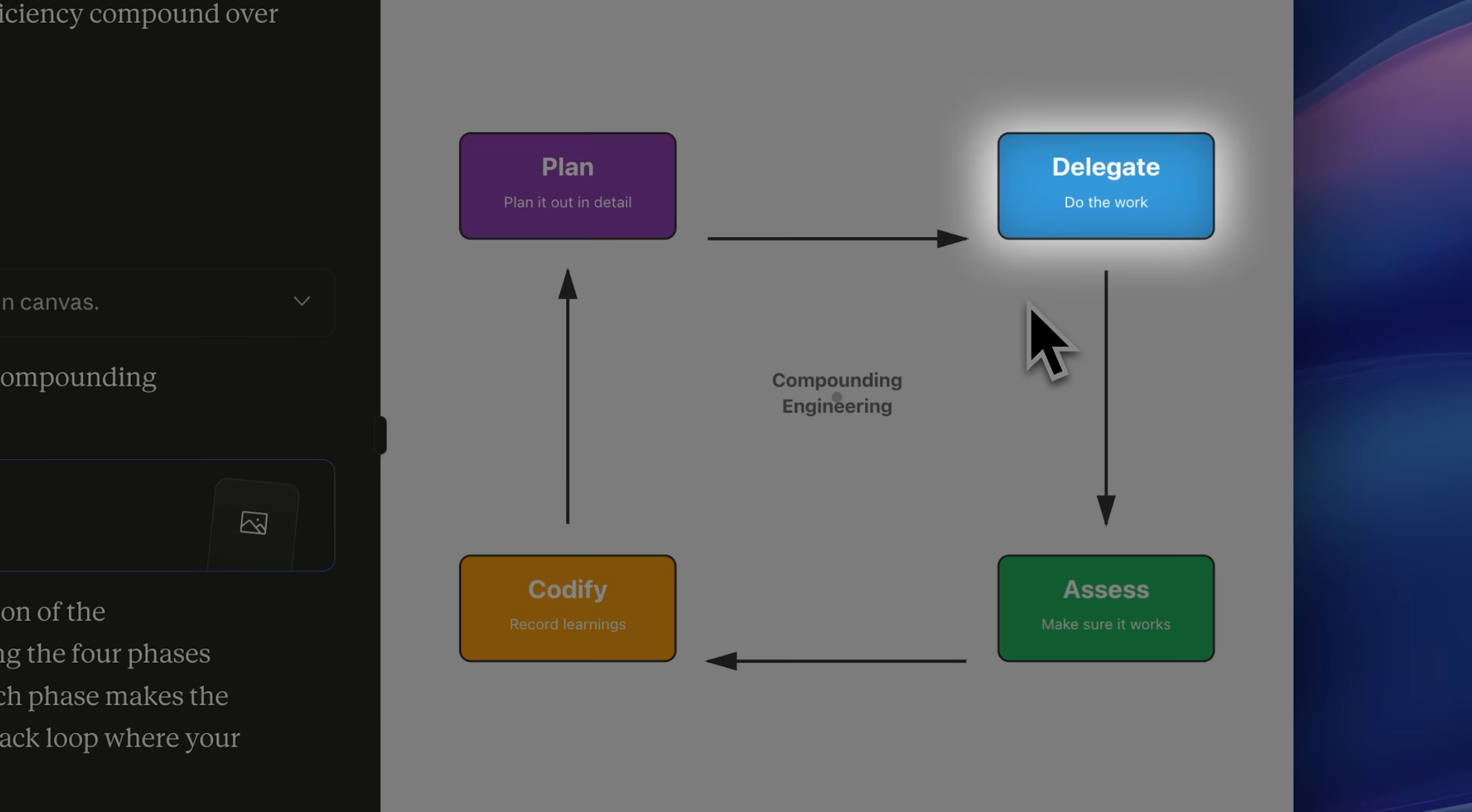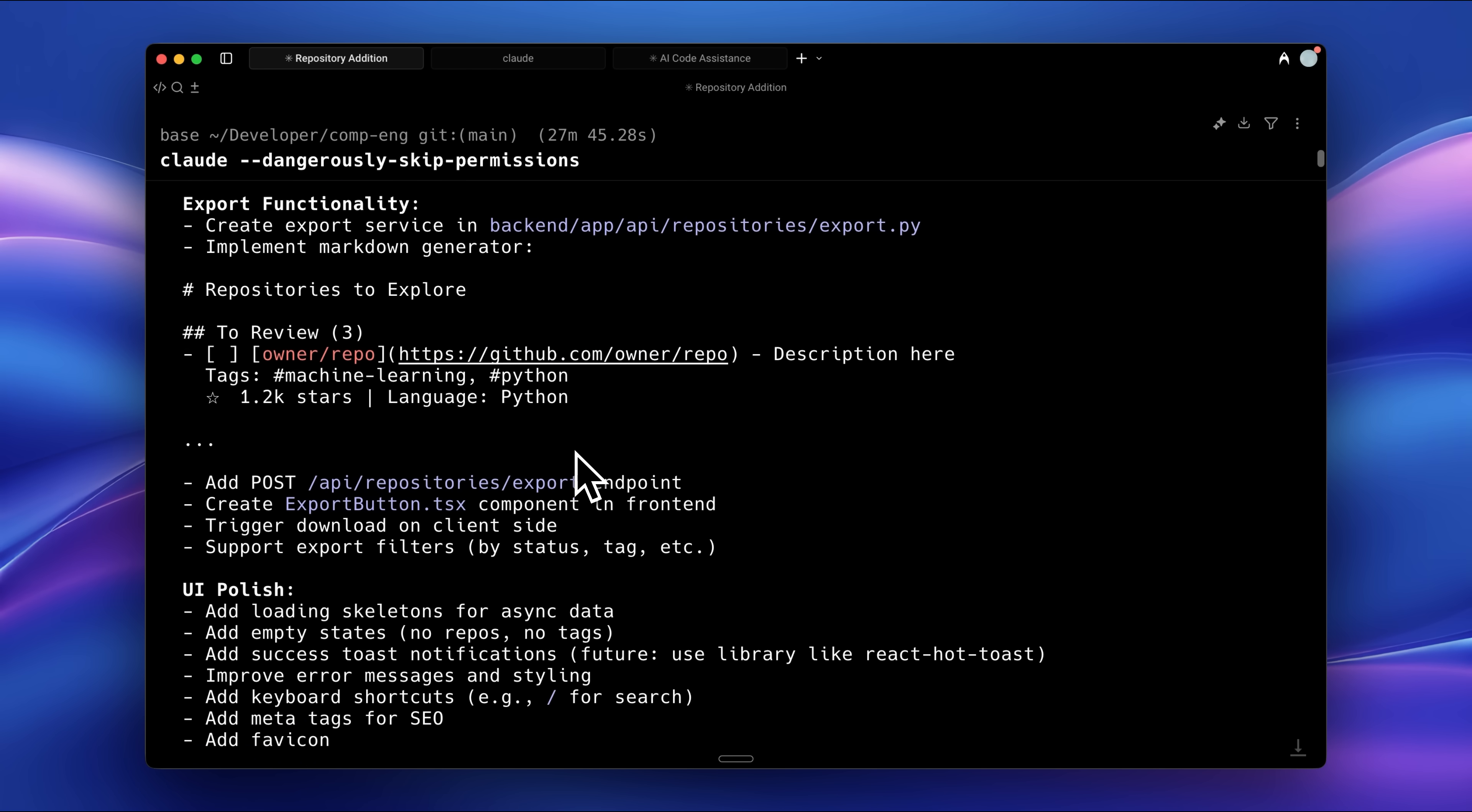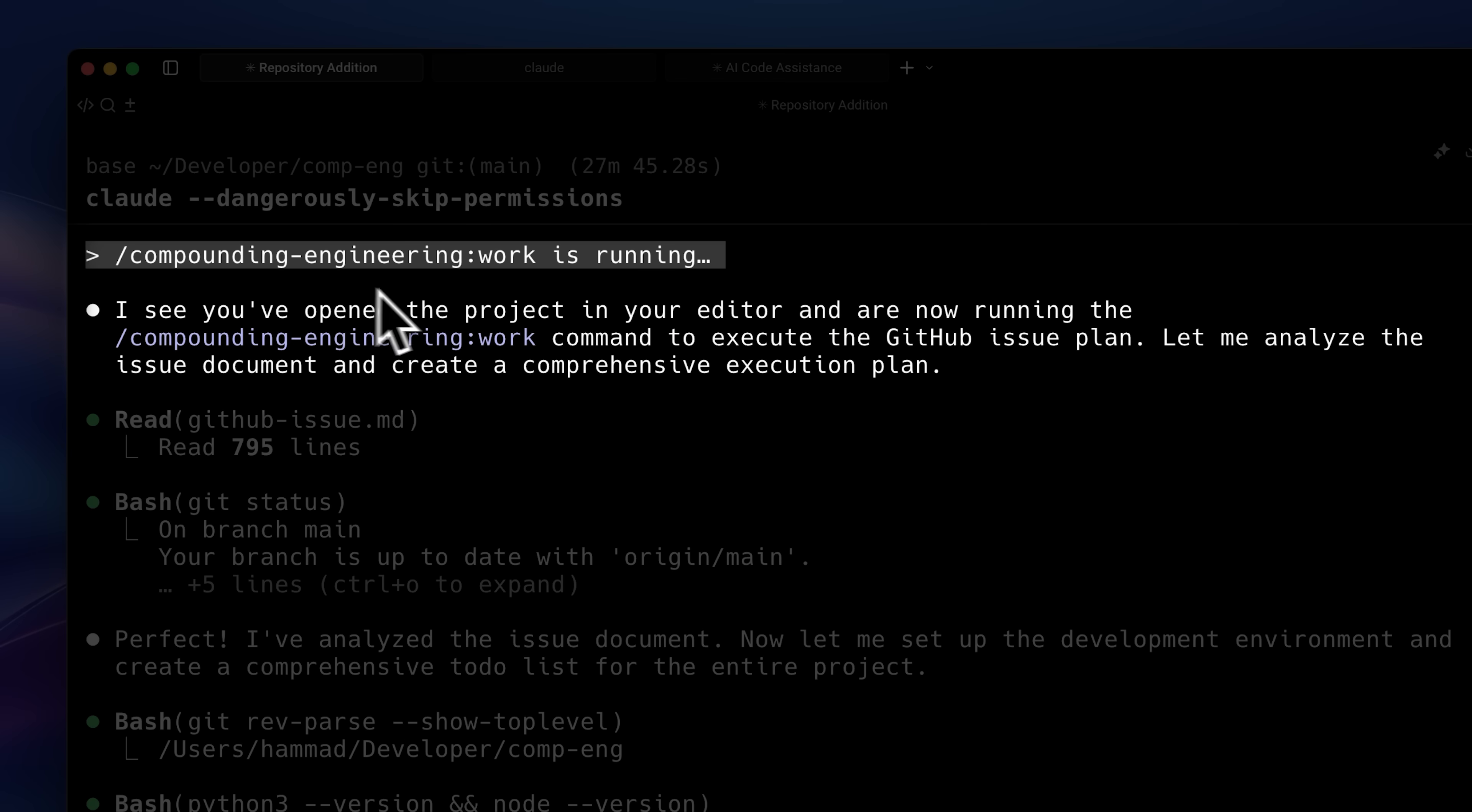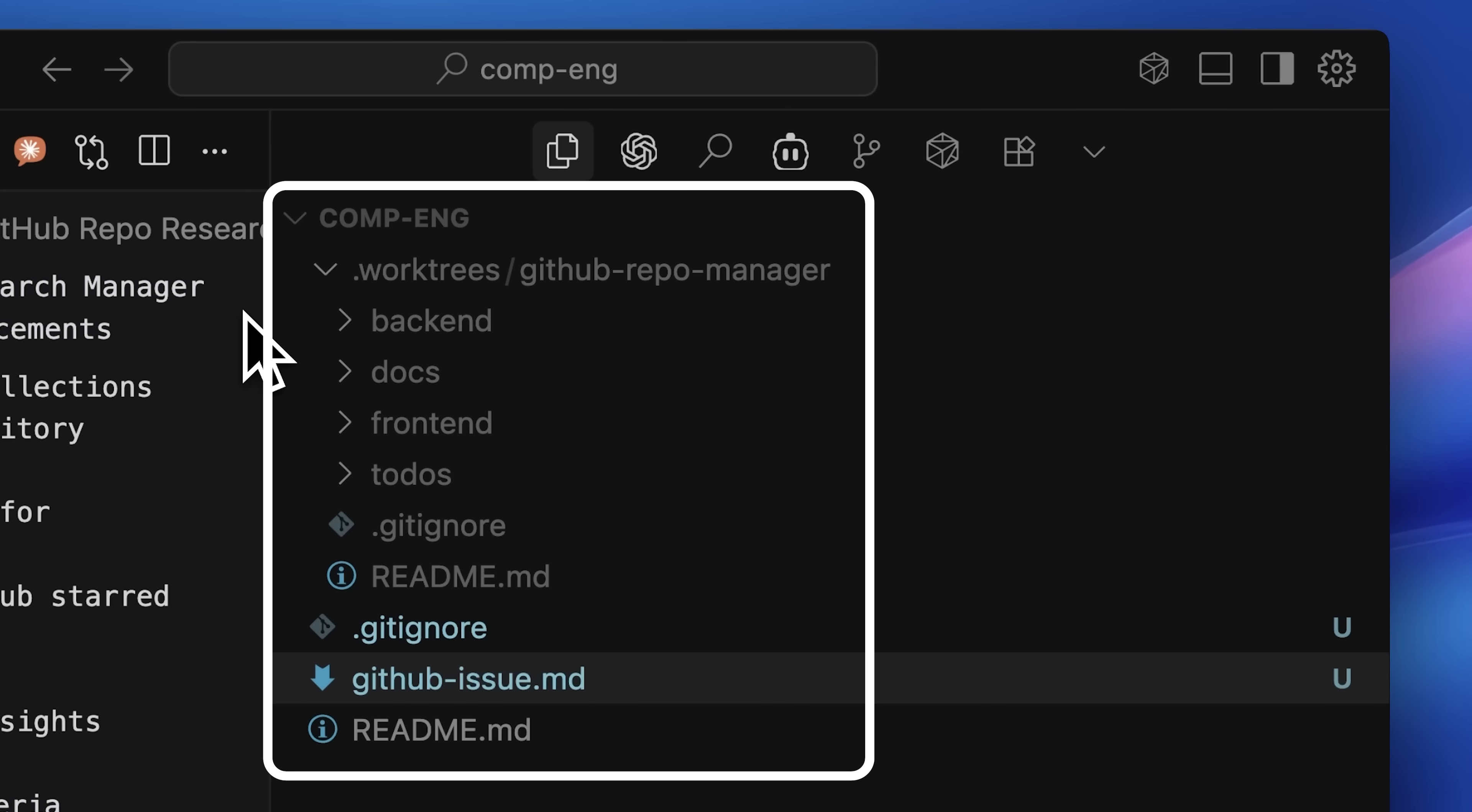The next phase in this workflow is using Delegate. Delegate takes the tasks that have been created and executes them one by one using the Work command. When I ran the Work command, it first created a separate Git work tree for the repo manager and then started working within that.